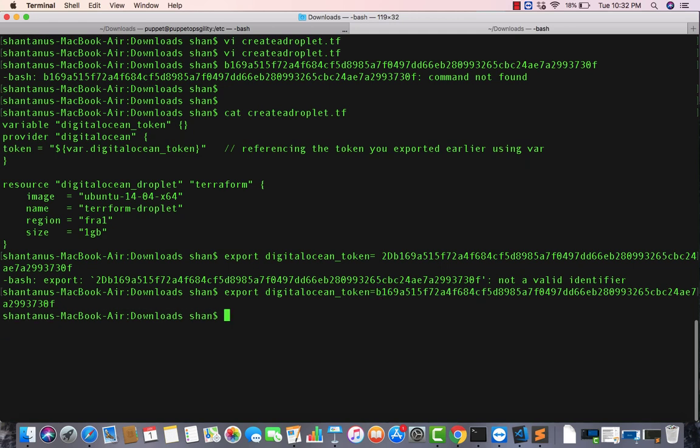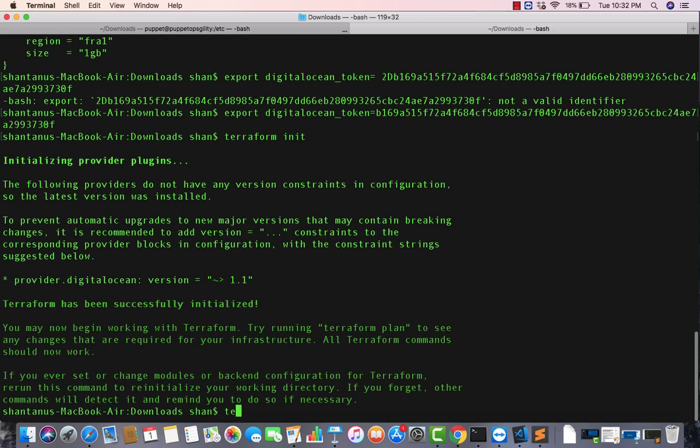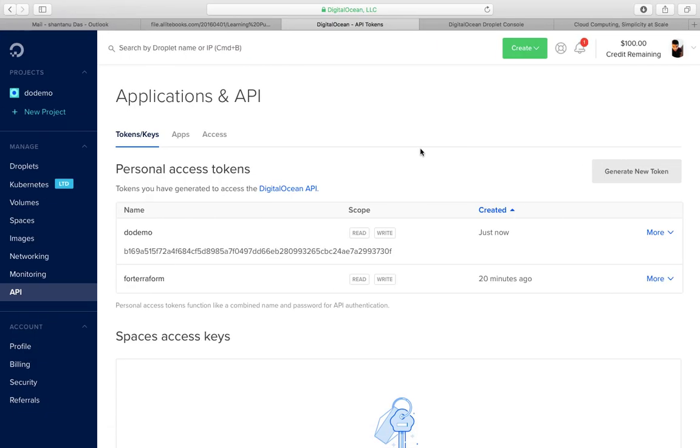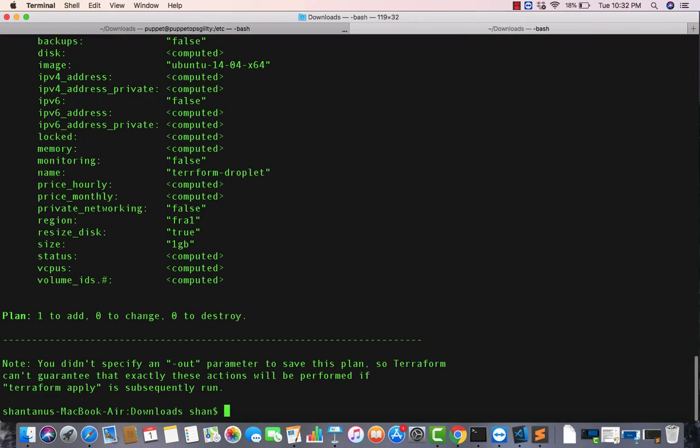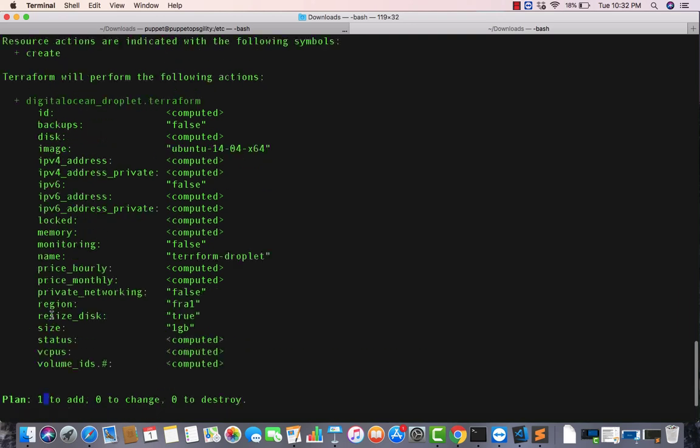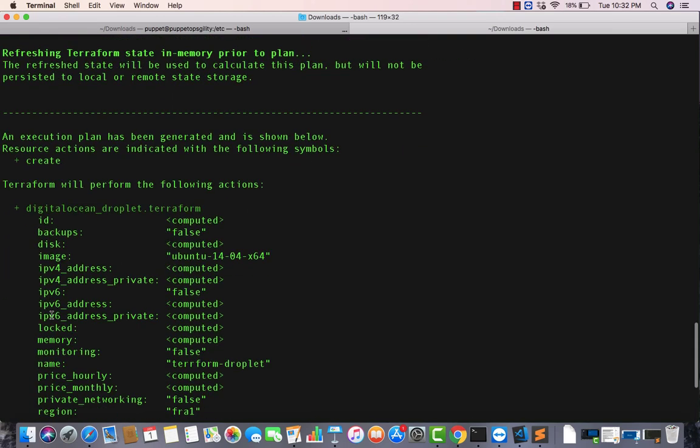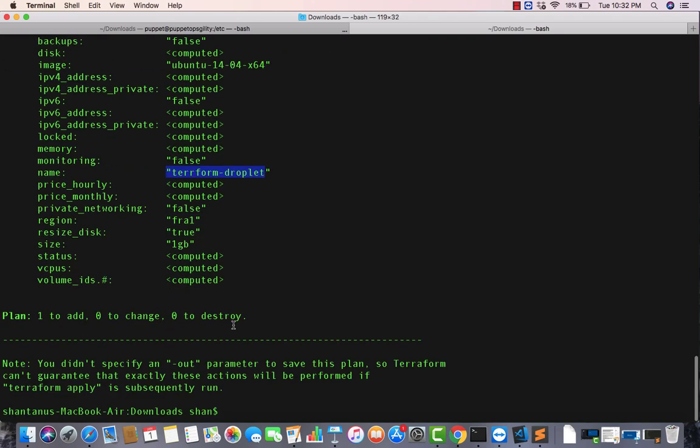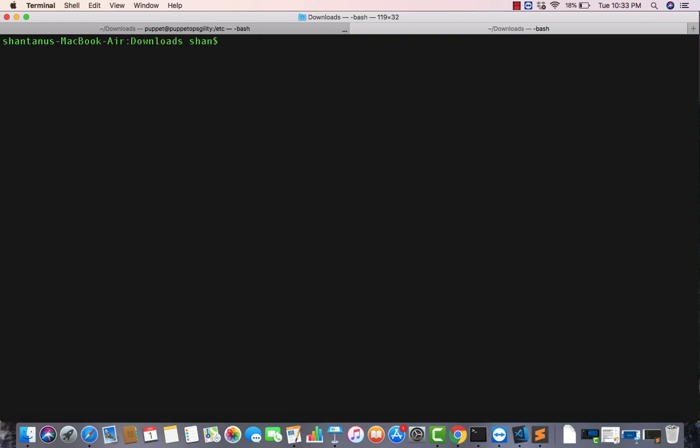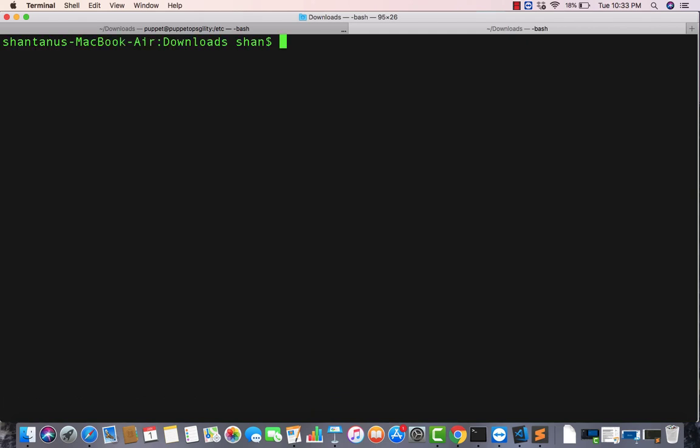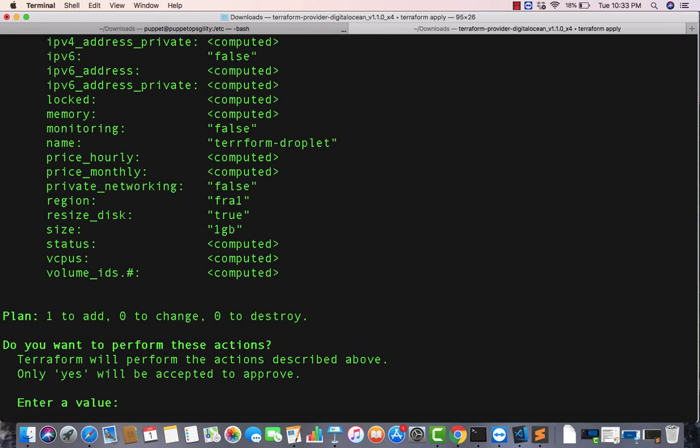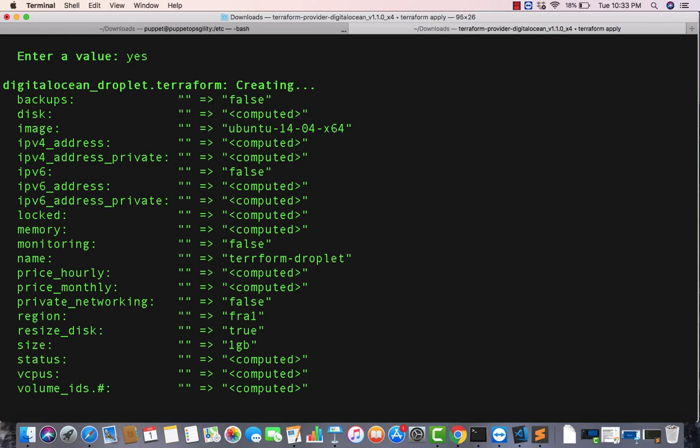All right, let's run terraform init and then terraform plan. The token would be the one we have got from here. As you can see, there's one to add, which means it's going to create one machine for us. The image would be this and the name of the machine would be terraform-droplet. If I just type in terraform plan, I'm gonna clear the screen and get the size of my terminal a bit bigger.